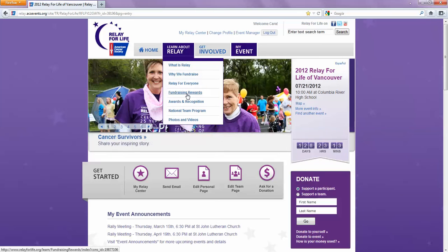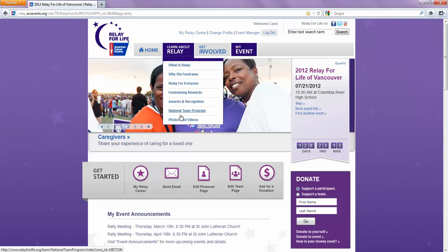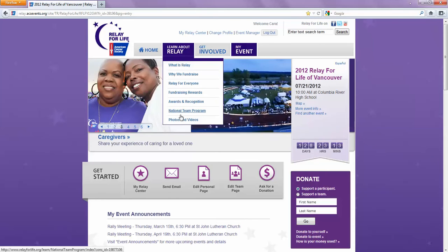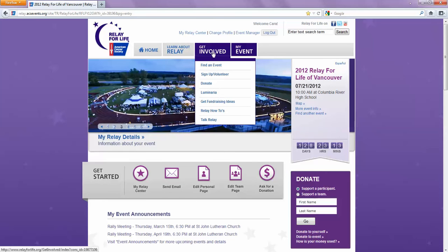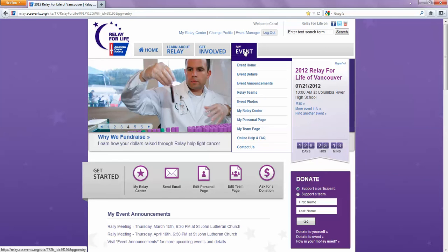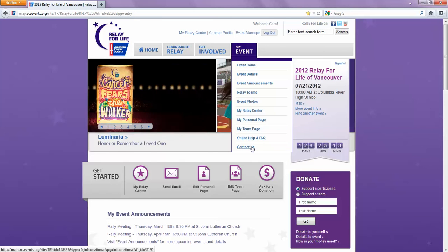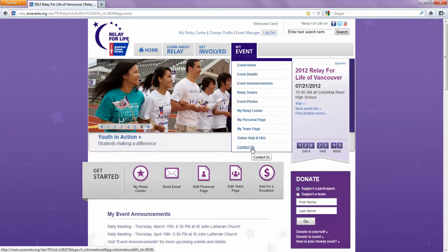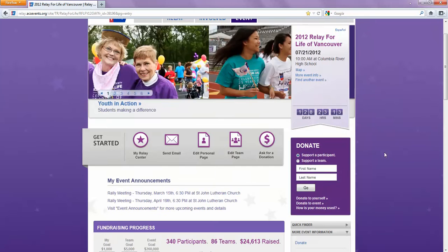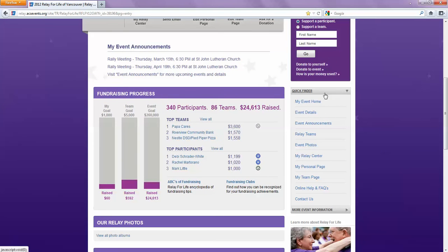All these links under there are useful and helpful, but they're for the National Relay — RelayforLife on a national level. So if you want to use any of the resources for the Vancouver Relay specifically, use the links under 'My Event.' Or you can scroll down and on the right-hand side, all those same links are listed right along there.